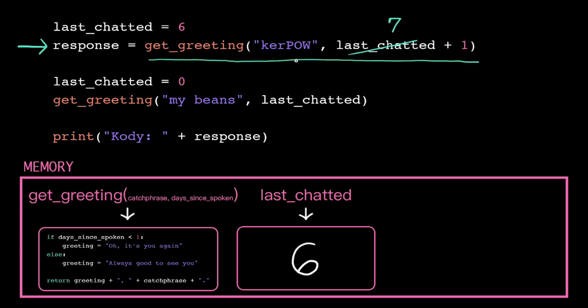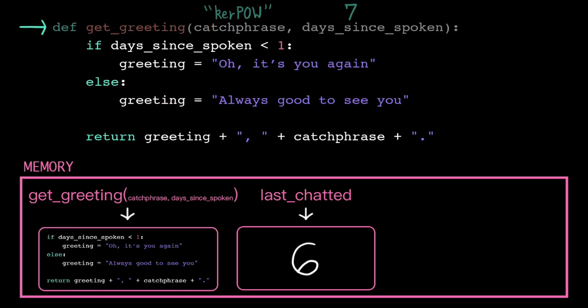Now that our arguments are down to single values, we're ready to call the function. To start, the computer checks its memory to see if it knows the name getGreeting with two input parameters. In this case, it does, so it loads those instructions to execute.